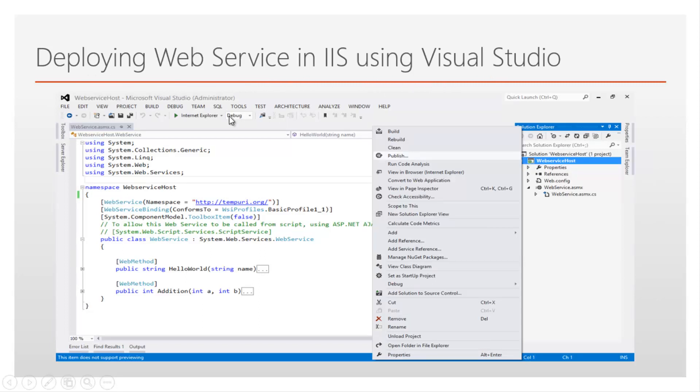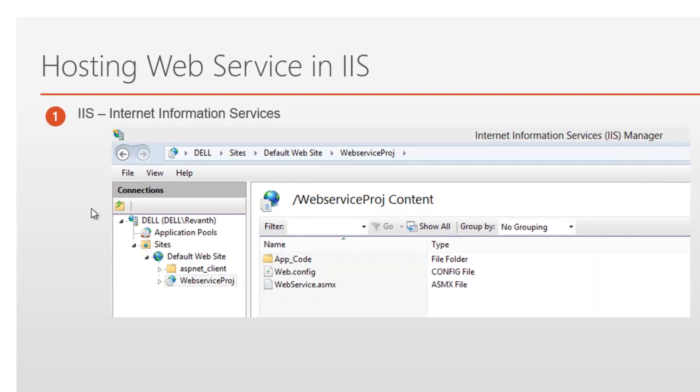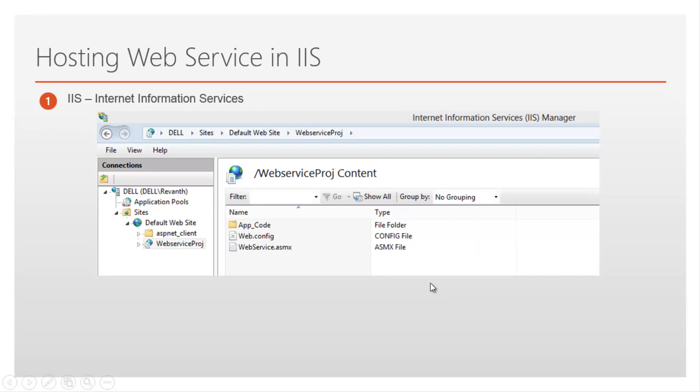Once the project is created, right click on the project and click on publish and follow the steps which I will show now. So once the project is hosted or deployed or published, it will look like this. Let's flip to Visual Studio.